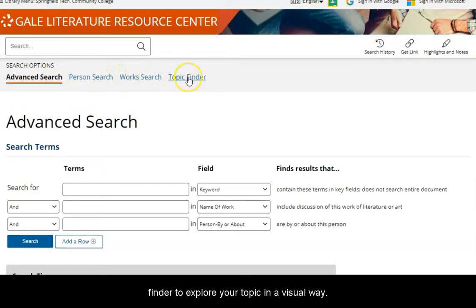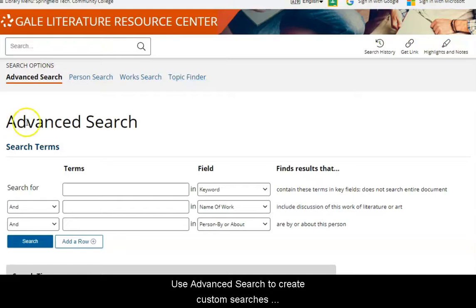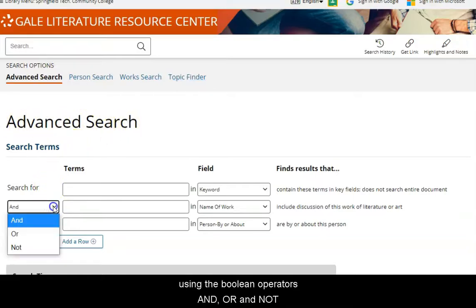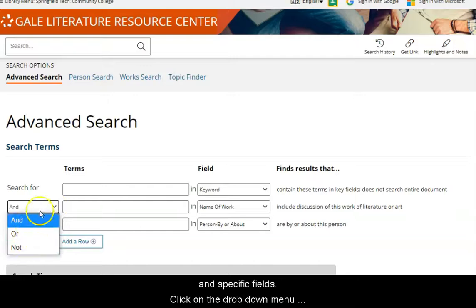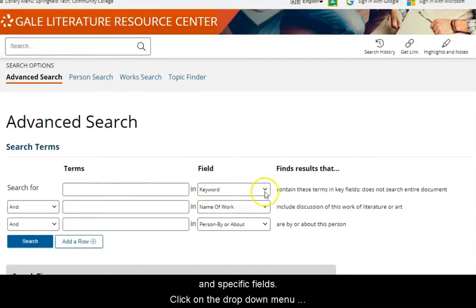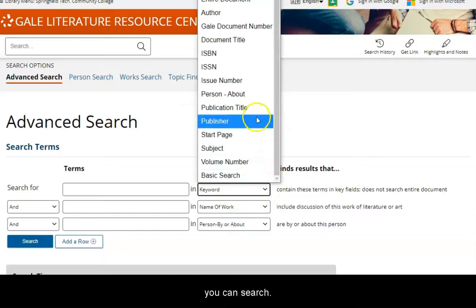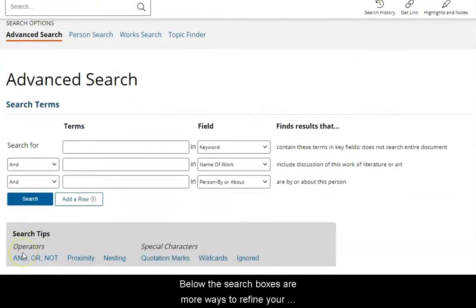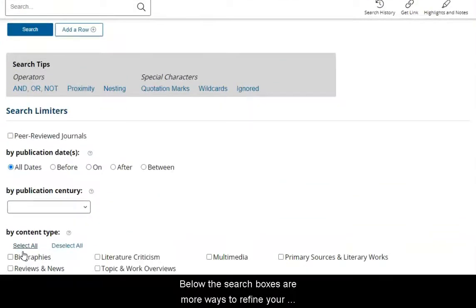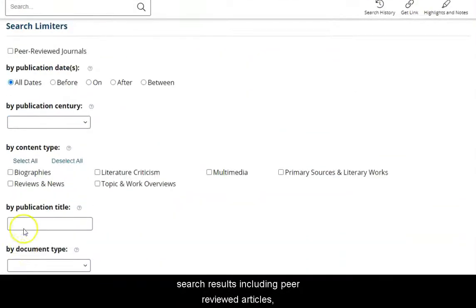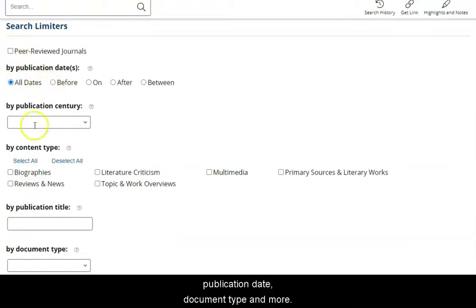Use Advanced Search to create custom searches using the Boolean operators AND, OR, and NOT, and specific fields. Click on the drop-down menu next to Keyword to see the individual fields you can search. Below the search boxes are more ways to refine your search results, including peer-reviewed articles, publication date, document type, and more.